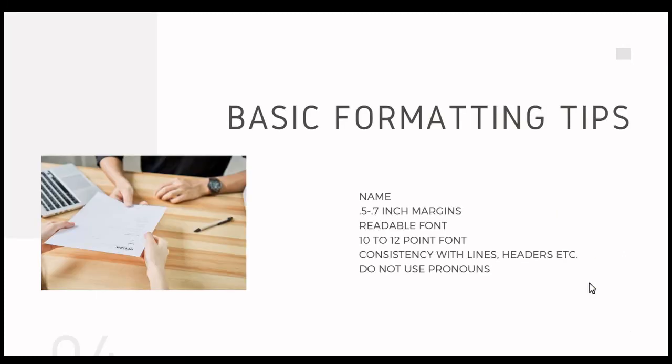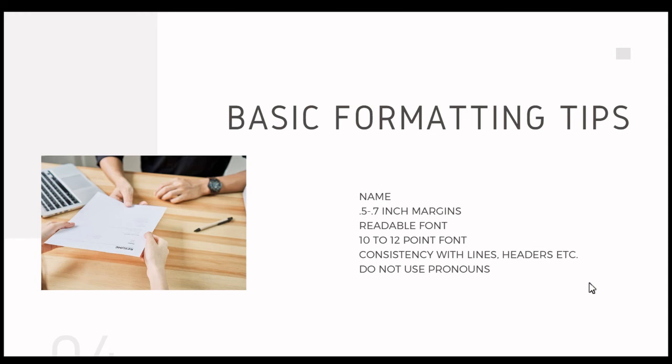When we look at the basic formatting tips, what we're looking for is for your name to be big and bold at the top of the sheet. We want there to be no questions about who is applying for this position. We want your margins to be about 0.5 to 0.7 inches because we want you to fill up as much of that page as possible. Speaking of pages, we want you to have just one page at this point in your career. Most undergraduate students are just going to want that one page, no matter the extensiveness of your experience, because of the point of your life that you are in.